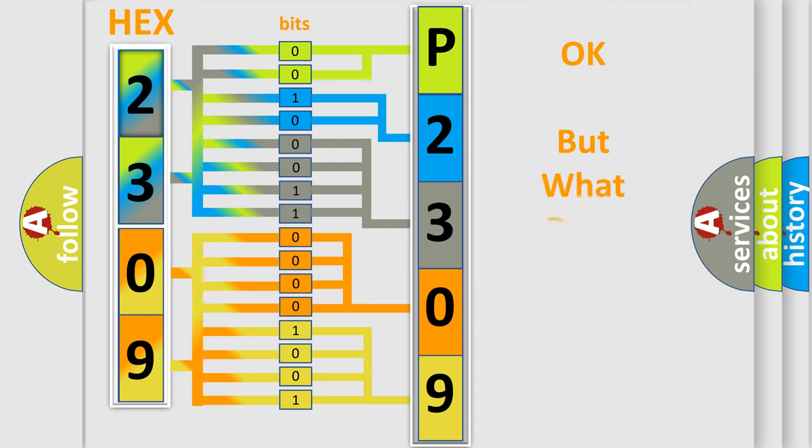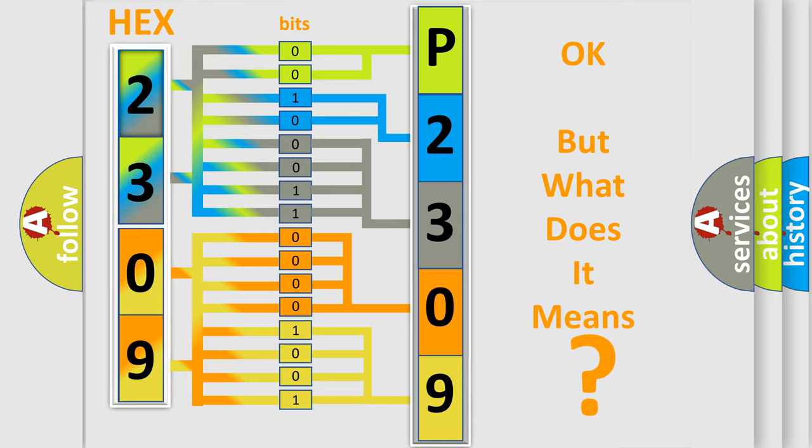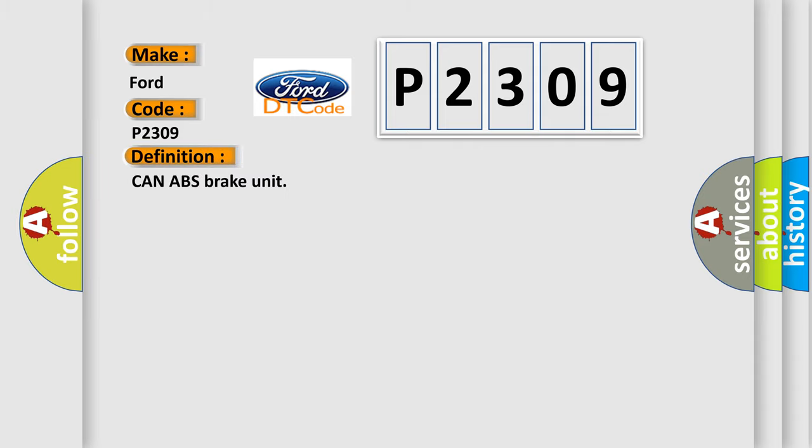The number itself does not make sense to us if we cannot assign information about what it actually expresses. So, what does the diagnostic trouble code P2309 interpret specifically? The basic definition is CAN ABS brake unit.